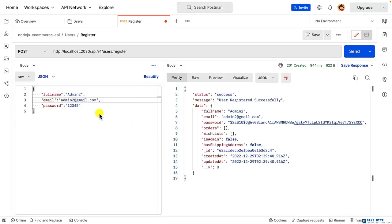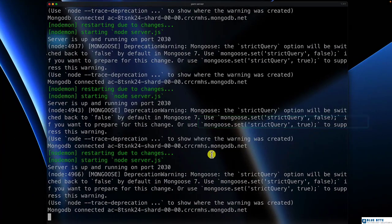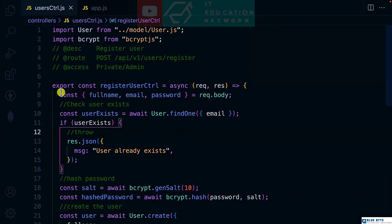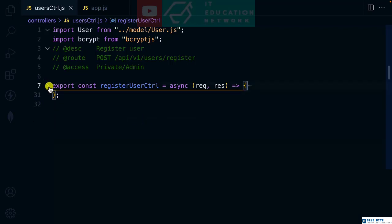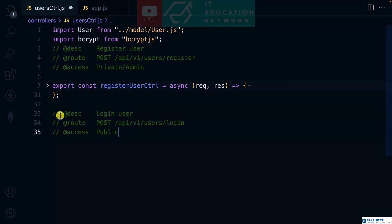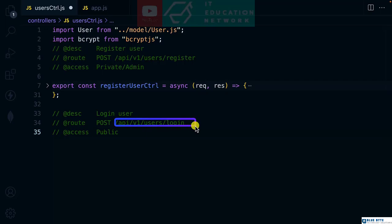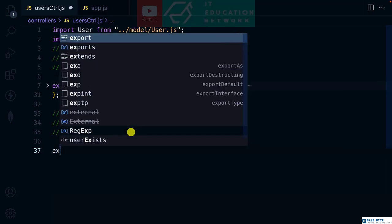This is where we left off in a previous video where we hashed the user password. In this video, let's implement login functionality. Let me add the description for this controller as login user. The endpoint will be API version 1 users login and will be public.